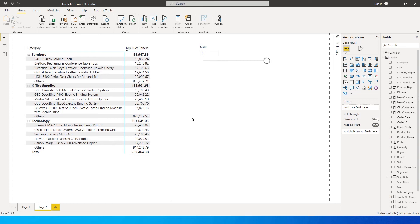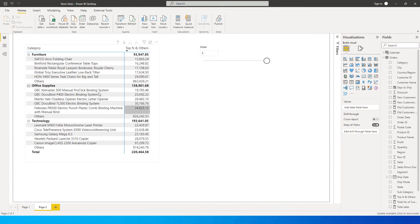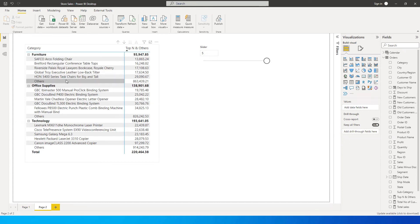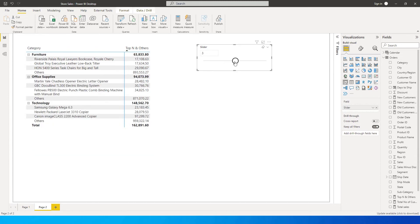Hi guys, welcome back to my channel. In this tutorial I'm going to teach you how to display the top five products and categorize the remaining products as 'Others'. My slider is set at five and you're seeing five top products of each category. For furniture, there are five top products and the rest are classified as Others with their respective sales. Likewise for technology, you can see the top five selling products and the balance classified as Others. You can simply play around with the slider to display, say, only the top three products for every category.